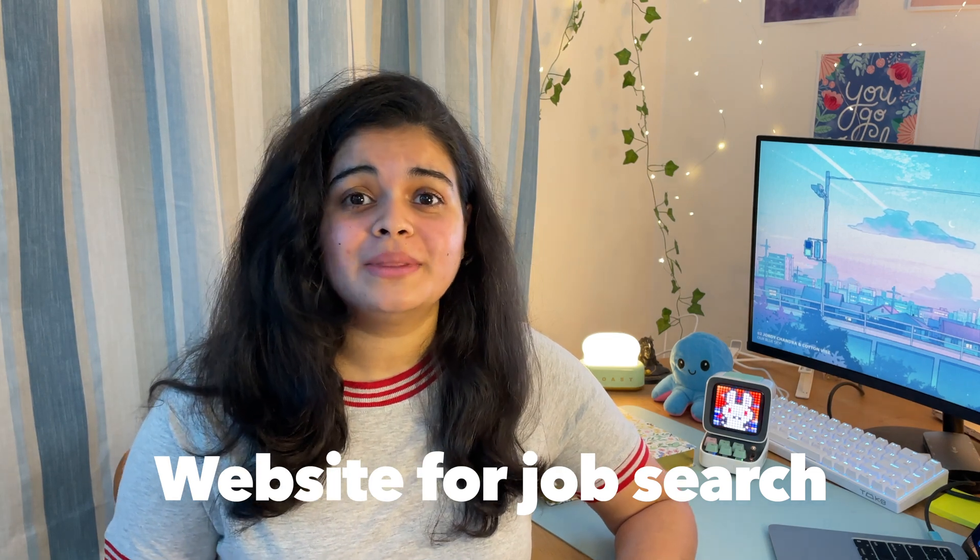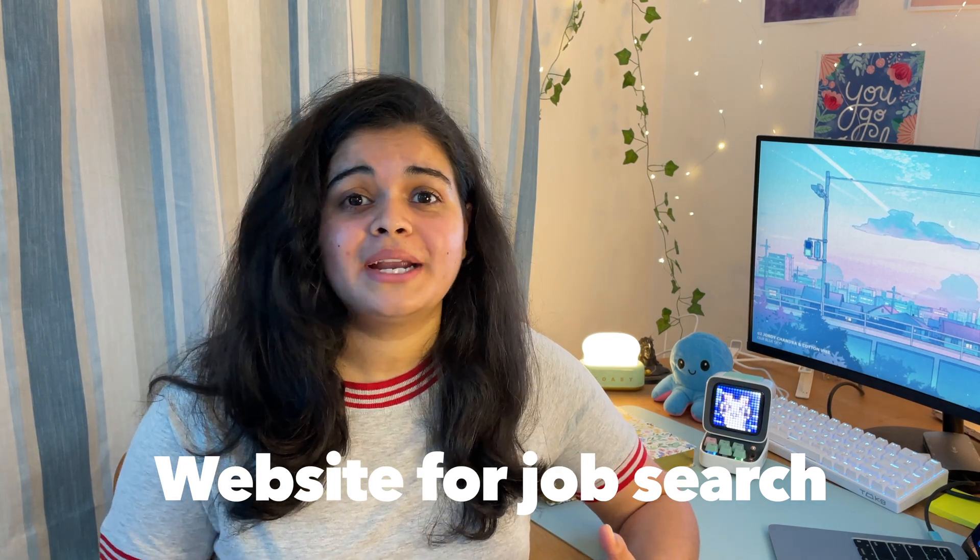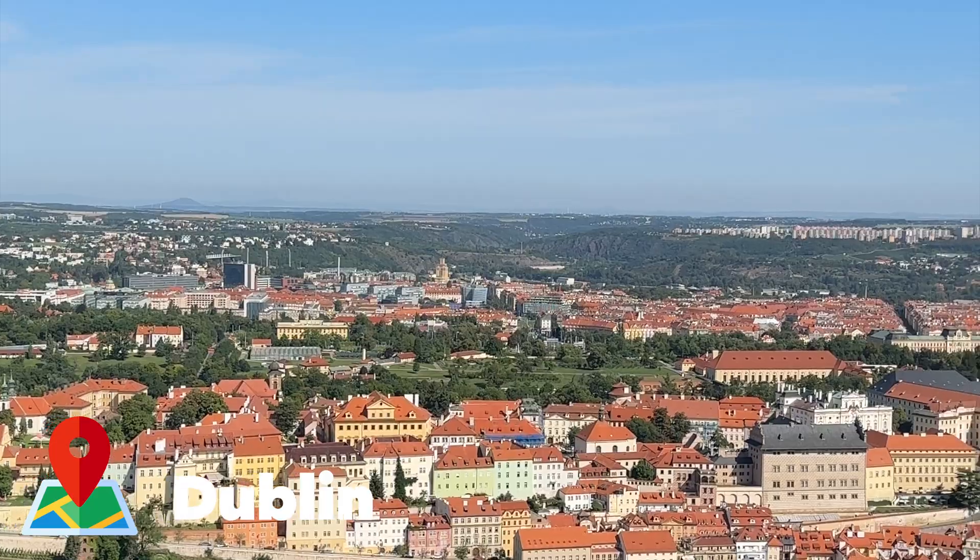If you're looking for a UX job, then these are the websites you should definitely check. And also I have some tips for you for LinkedIn. Let's get started.